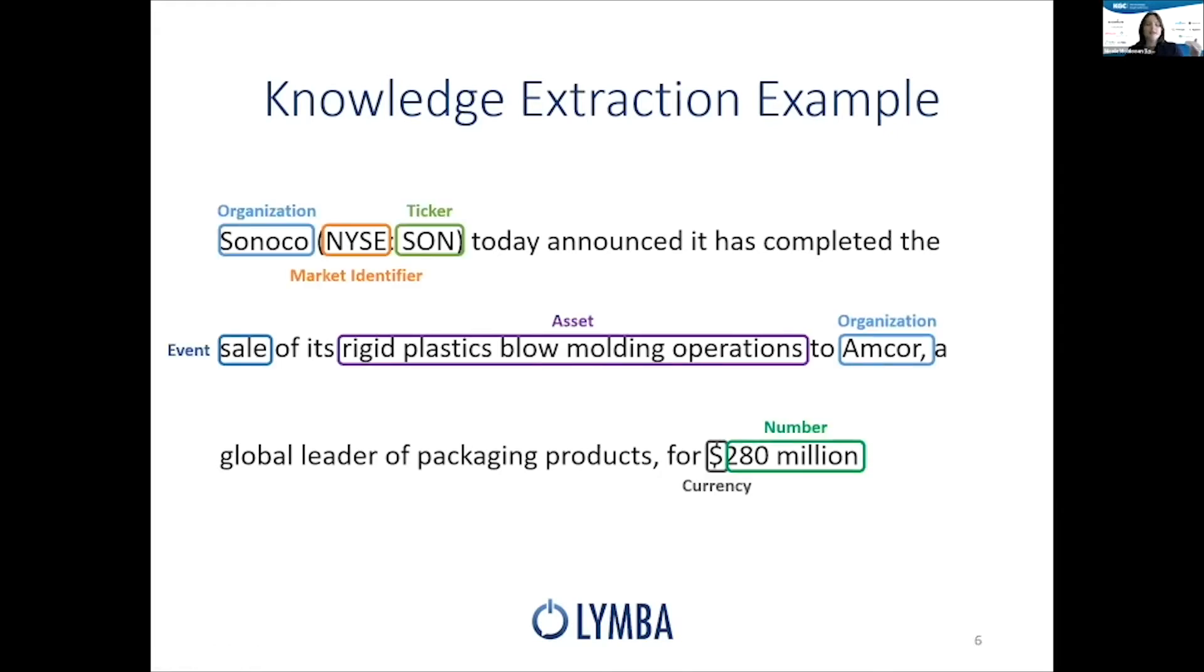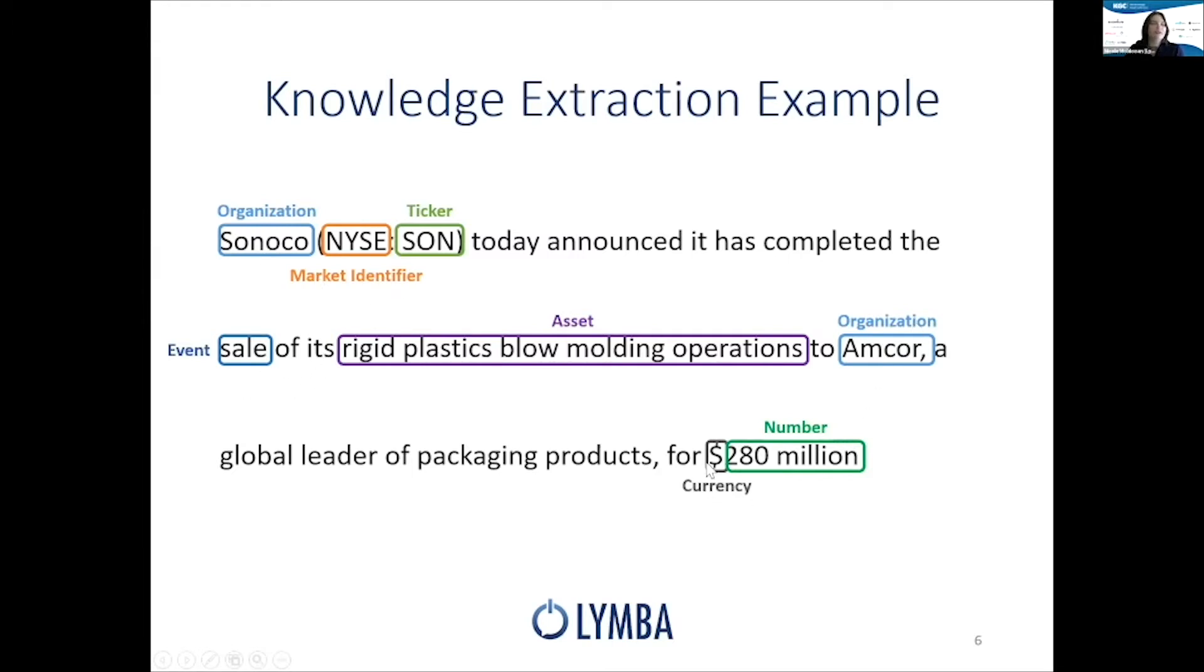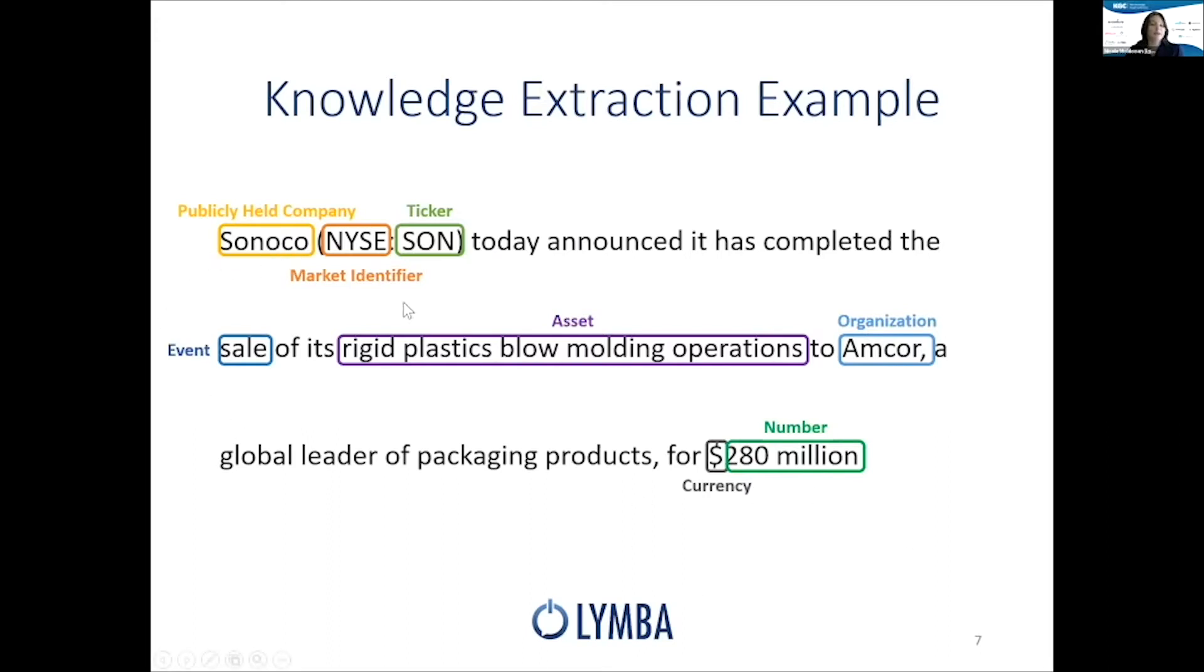As we go through each step of the pipeline, we add more and more layers and connections. We start with things like organization, ticker symbols, some basic events. We see the dollar sign as currency, and we've identified a number. Now, as we build on that, we get smarter. We know that Sunoco is a publicly held company, and that this currency and number is actually an amount of money.